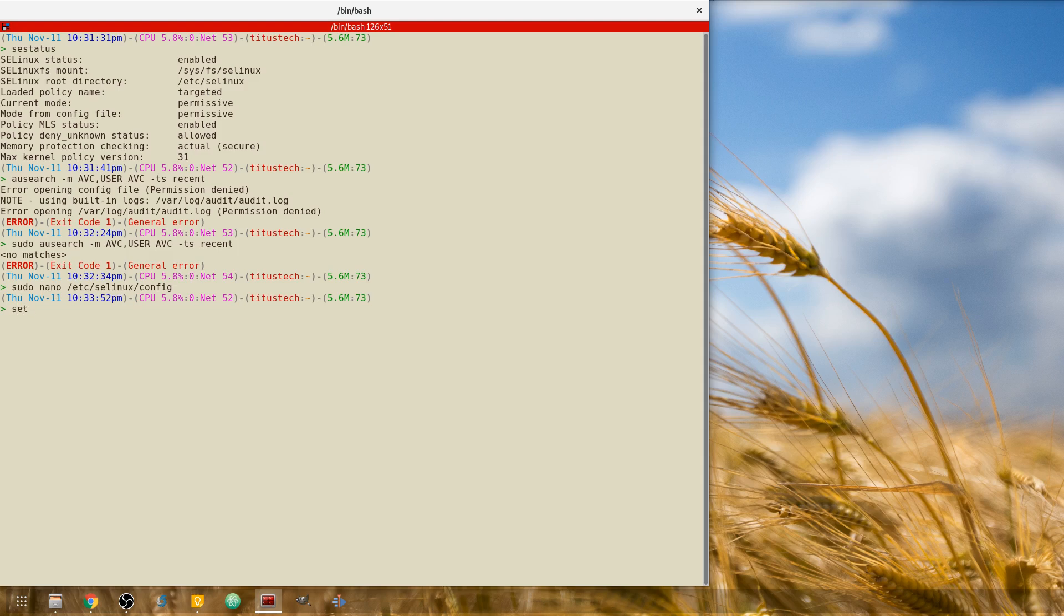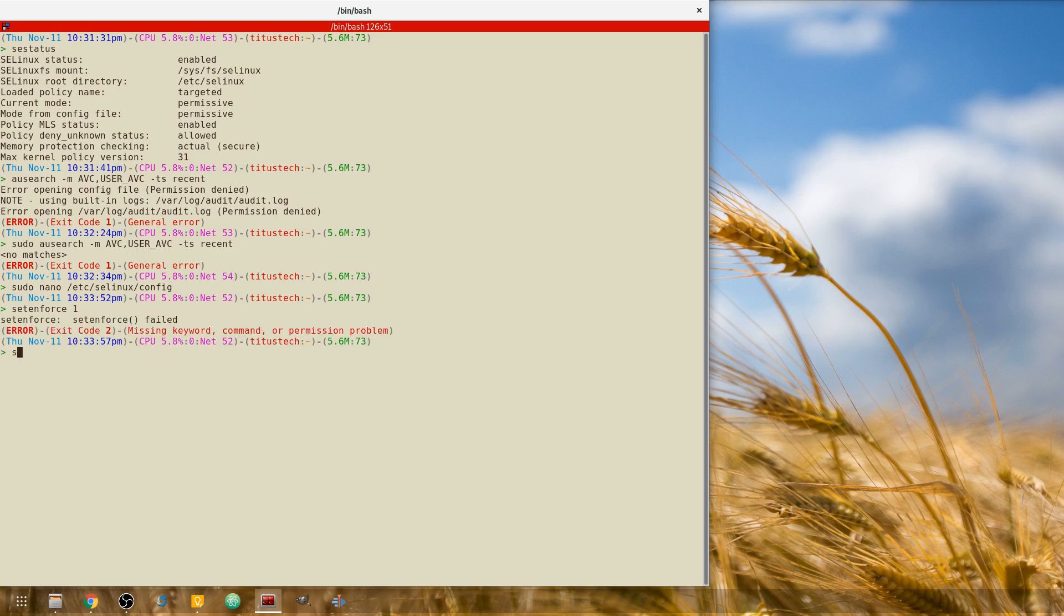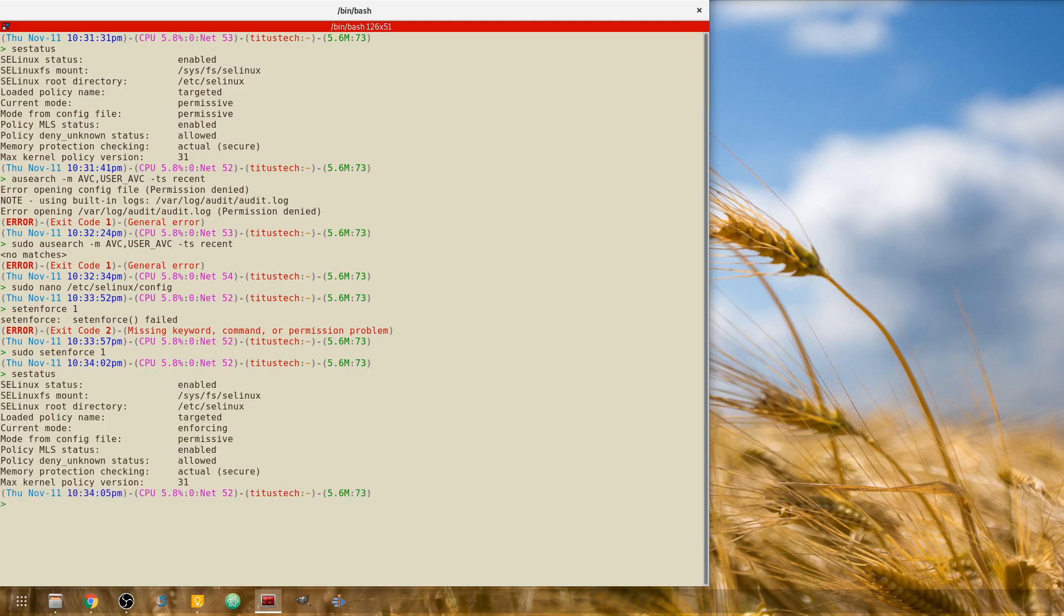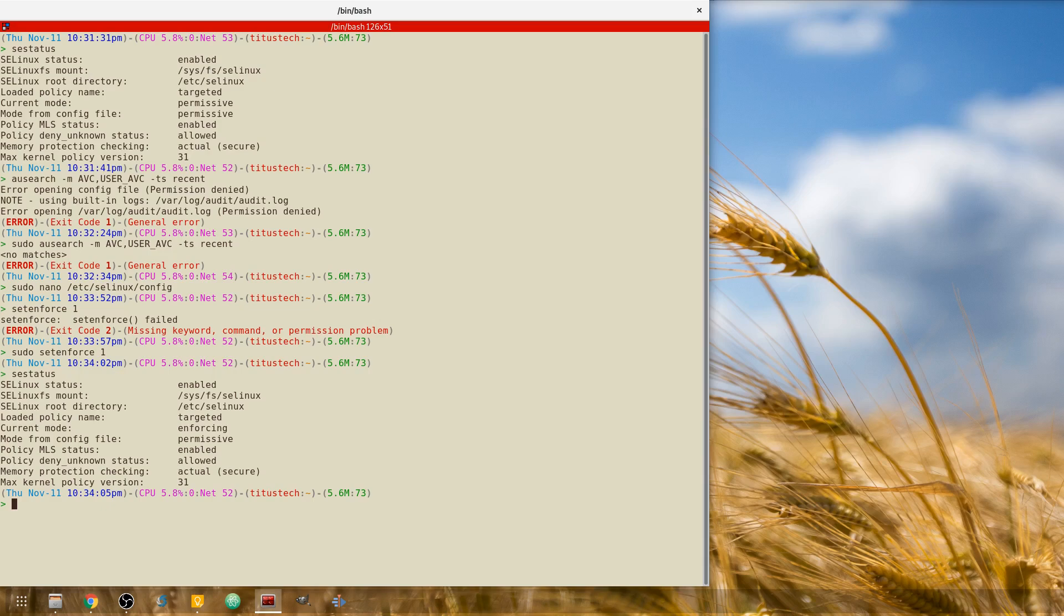It's called set enforce one, sudo set enforce one. So if we go SE status, and you'll see it is actually current mode is enforcing. However, the mode in the config file's permissive, which basically means on next reboot it would switch back to permissive. Now obviously we can just come back to here and set it at zero.